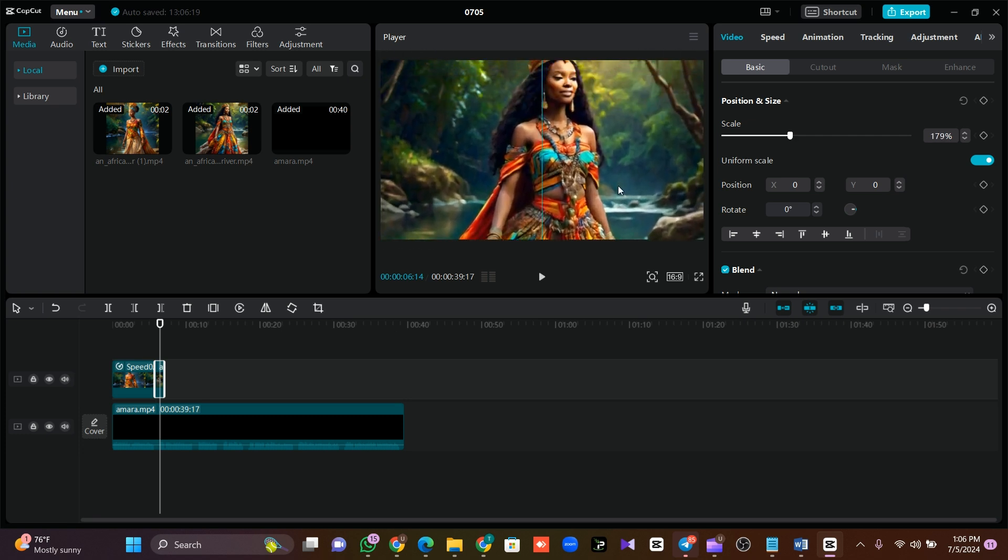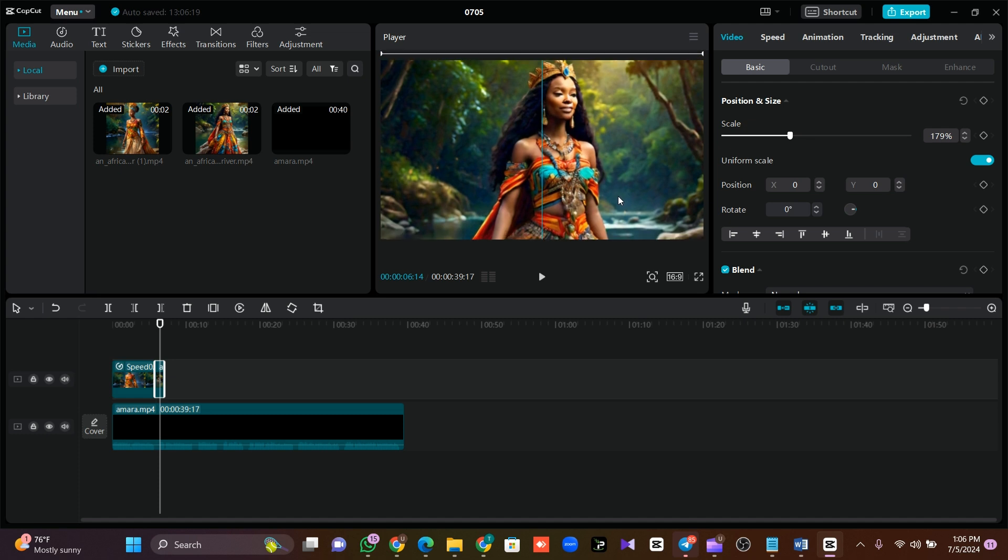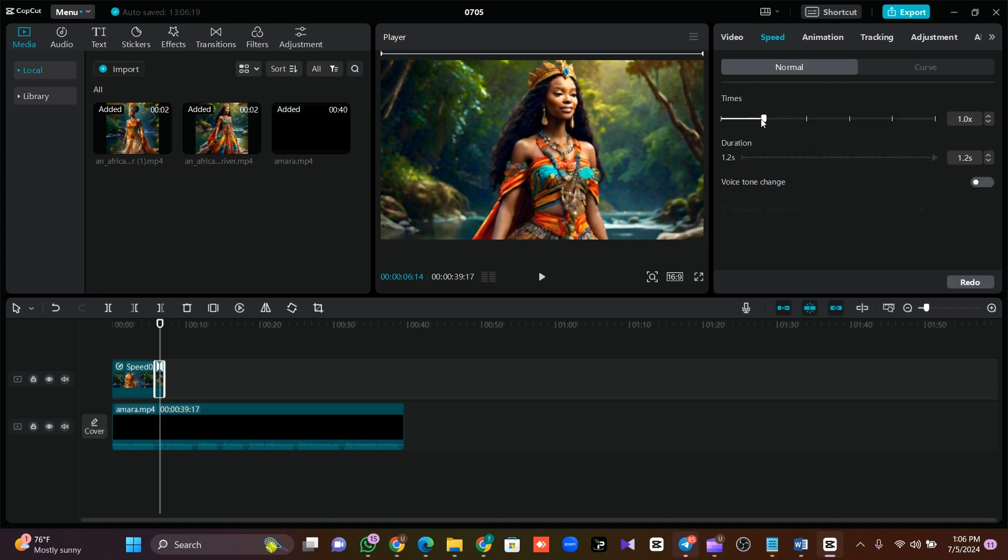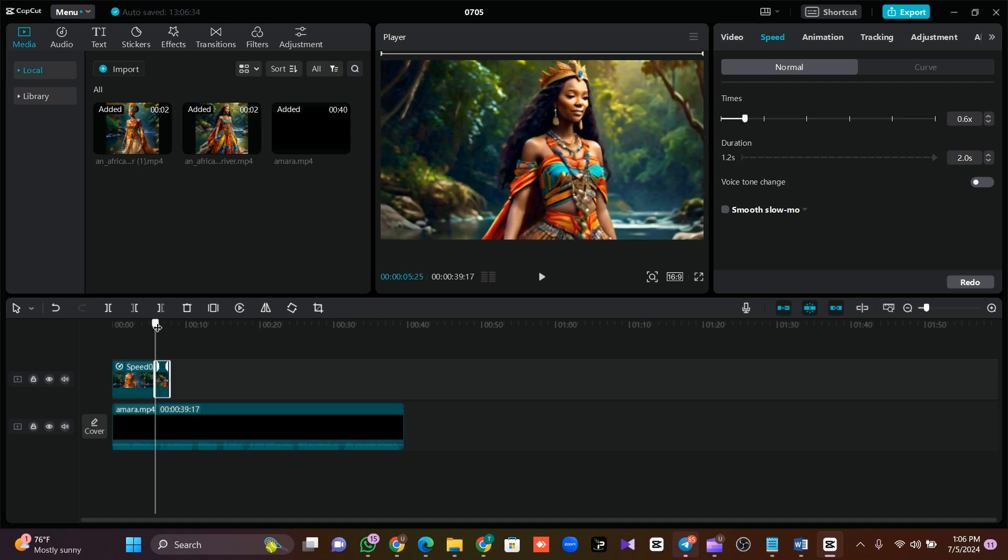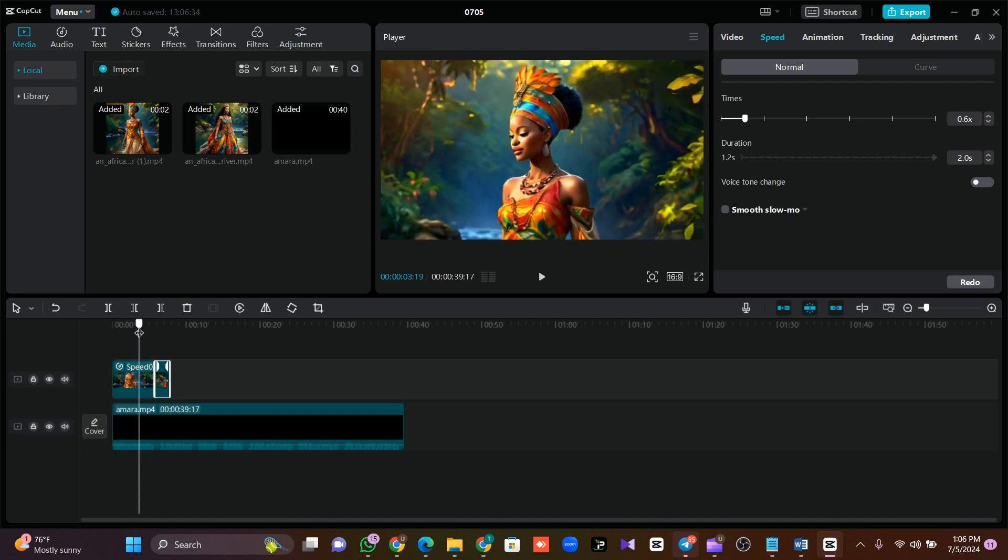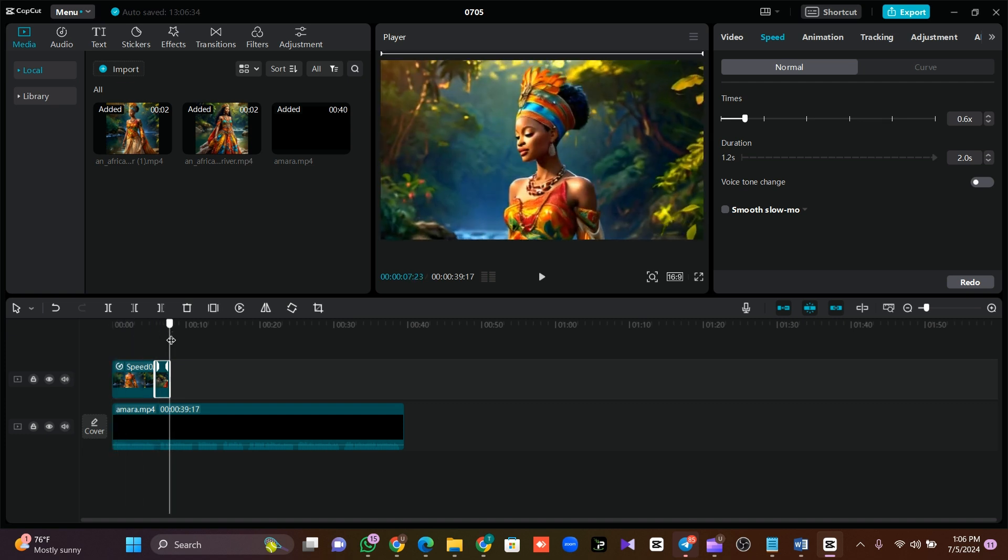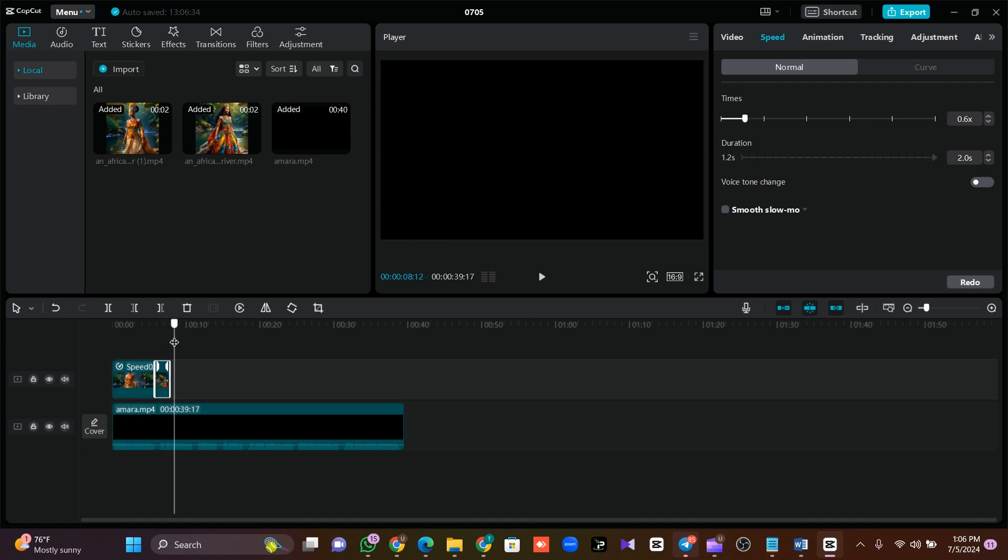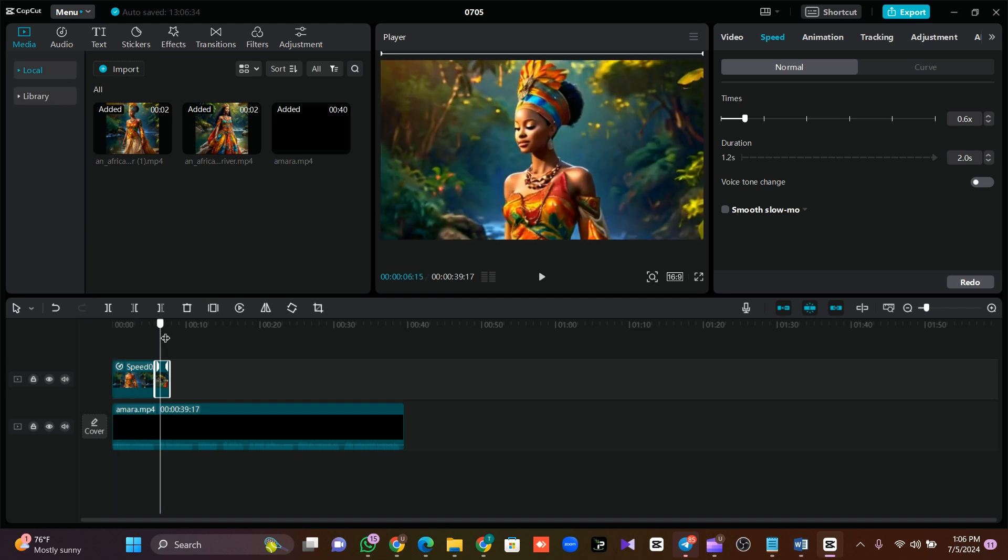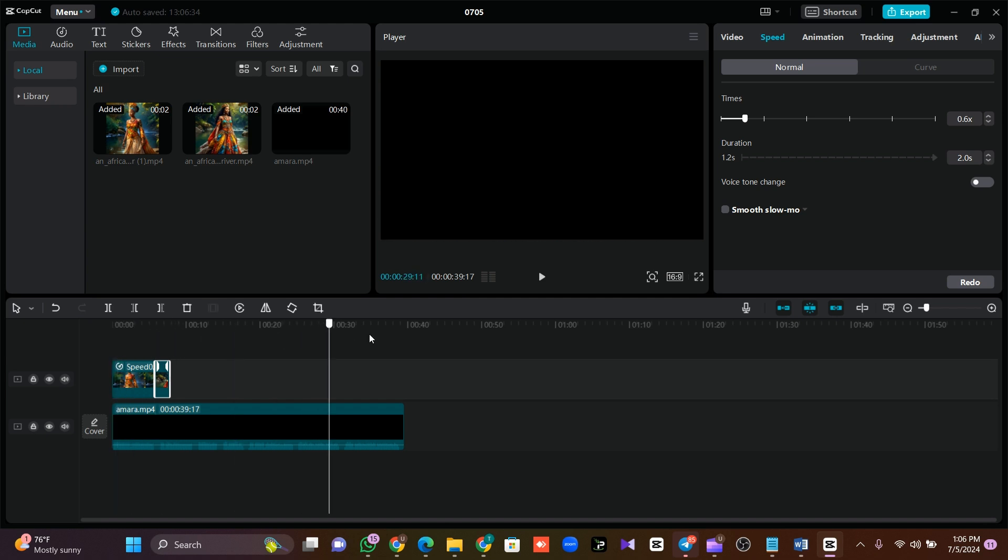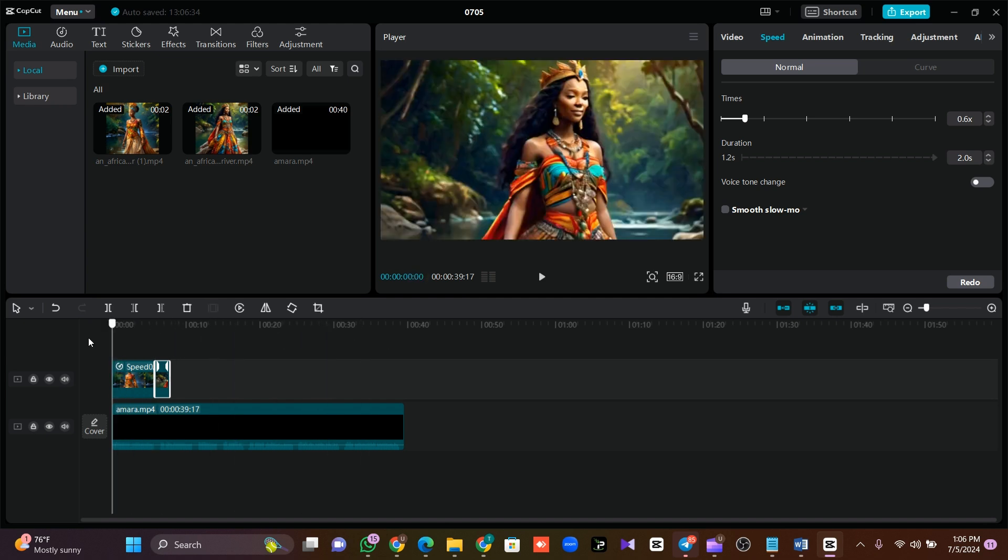Then you can come and decrease the speed so that it won't exceed what we are doing. So this is how you animate and edit your story with your animated images. If you can do this to all your images, your story will be very perfect.